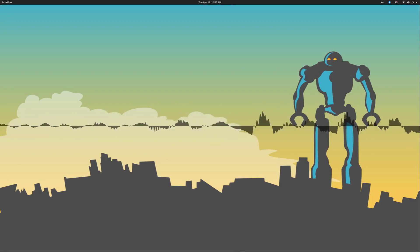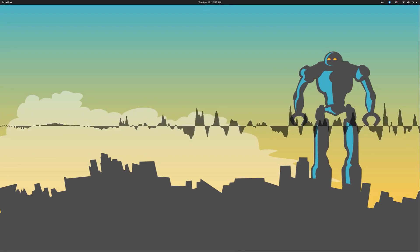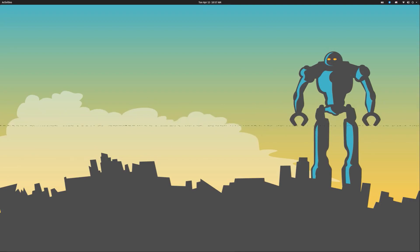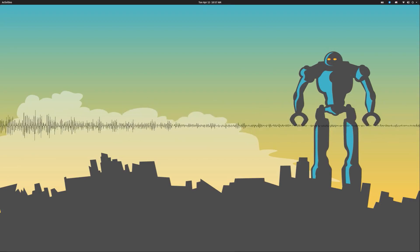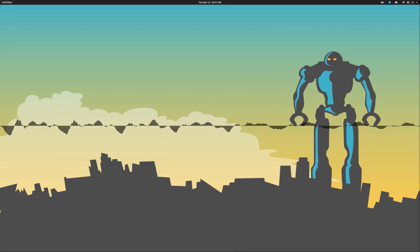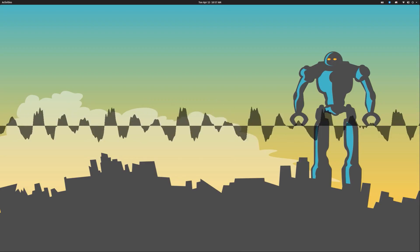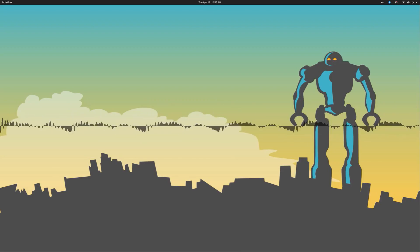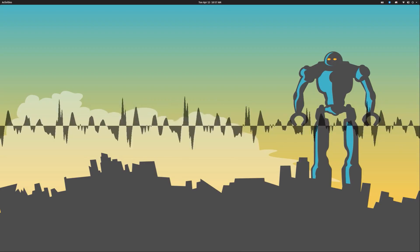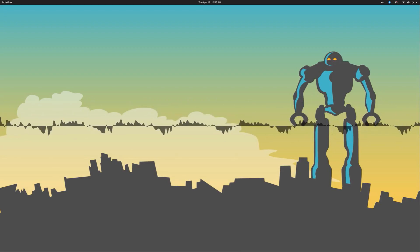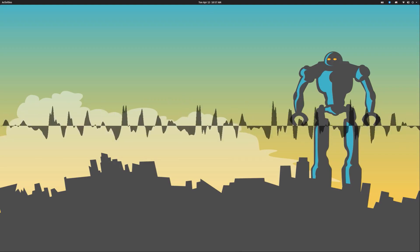users will be able to select where the dock goes. They will be able to extend it to a panel. They will be able to change the size, put it on all monitors or one monitor, all out of the box.